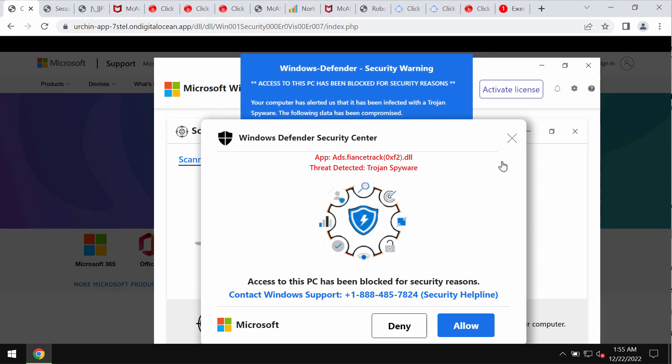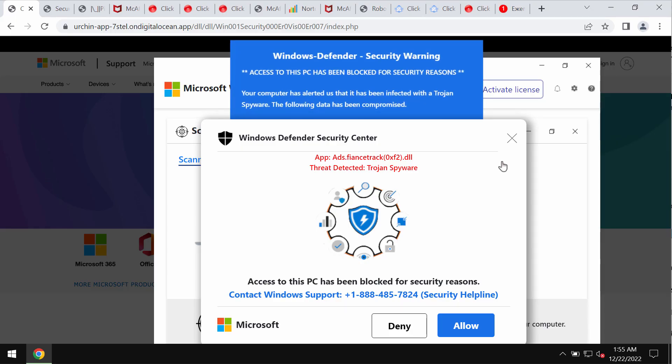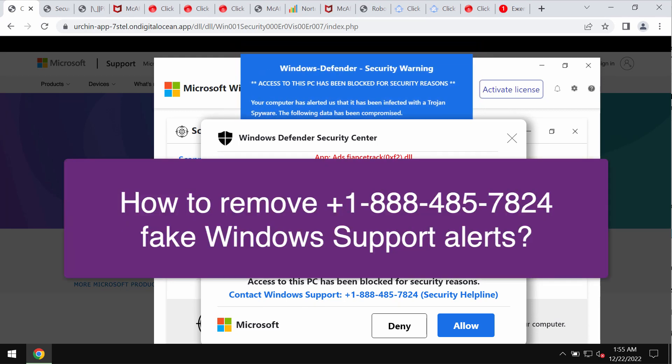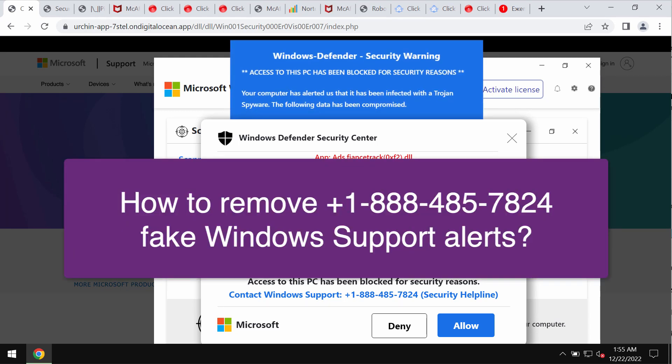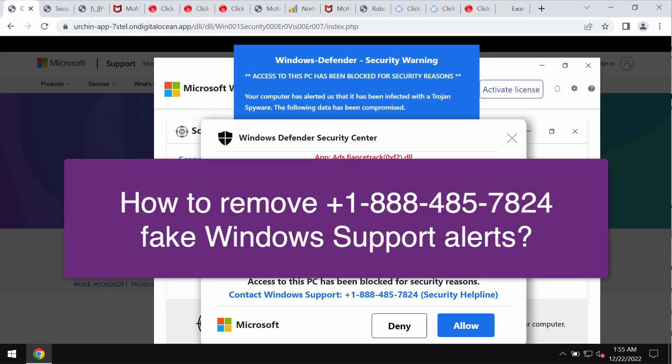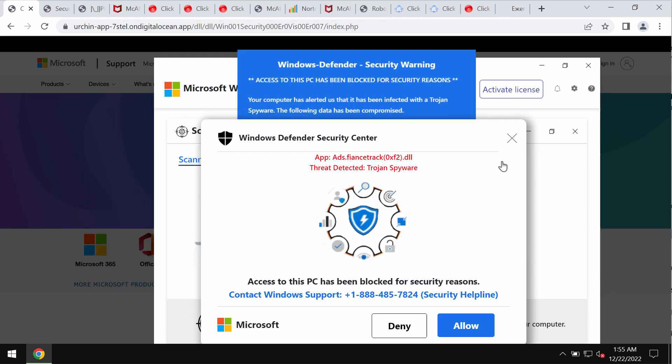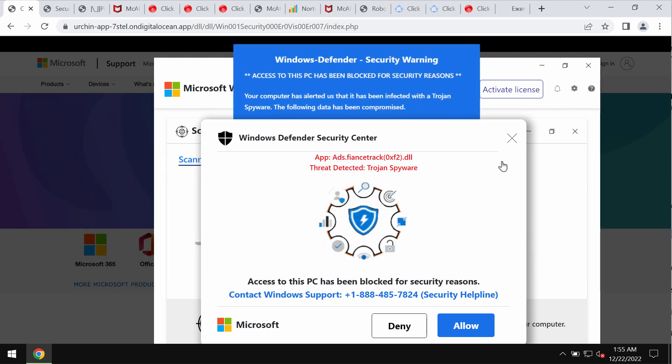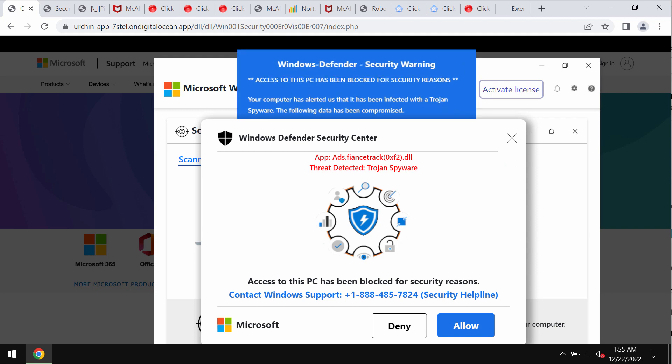In this video guide I will provide you with guidelines that will help you to get rid of scary alerts that are claiming to be Windows Defender Security Center messages.